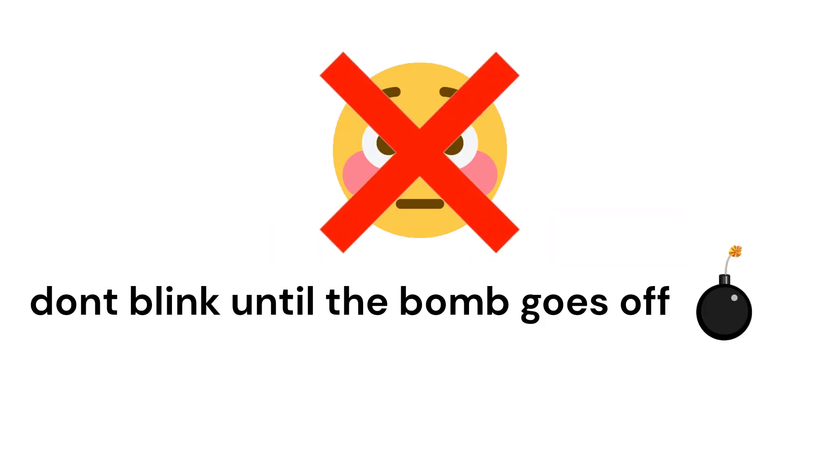Challenge 2: Don't blink until the bomb goes off. Three, two, one.